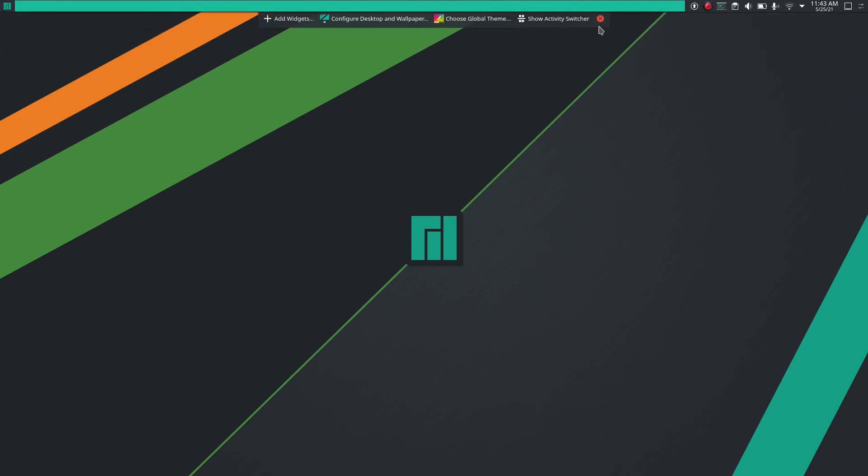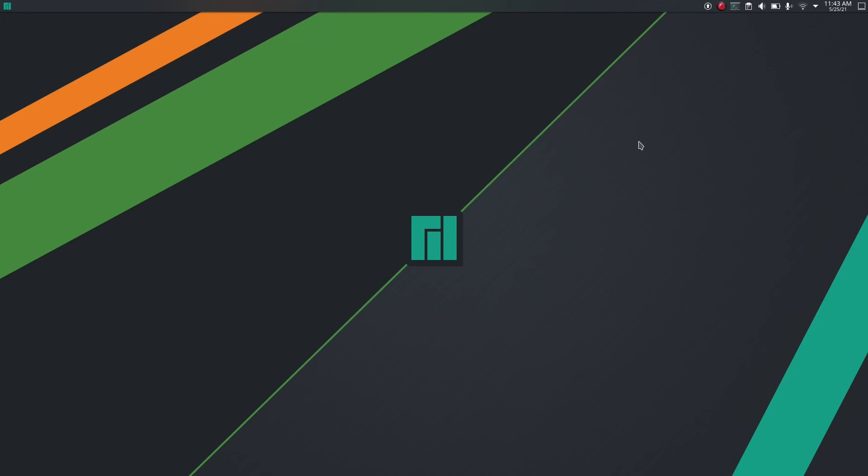So now everything works fine, and the desktop looks much cleaner and nice, simple and minimal.